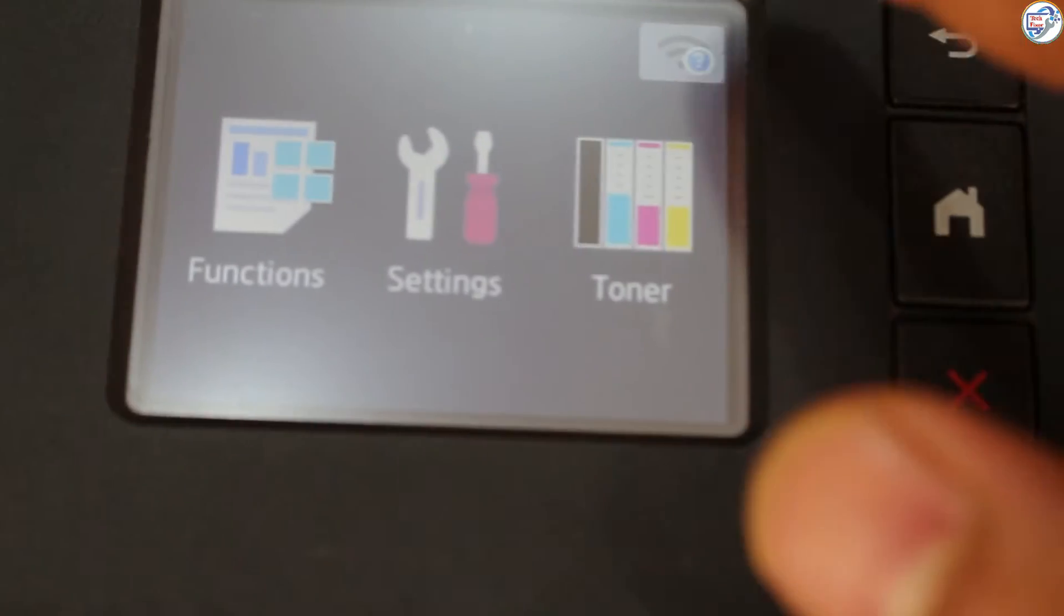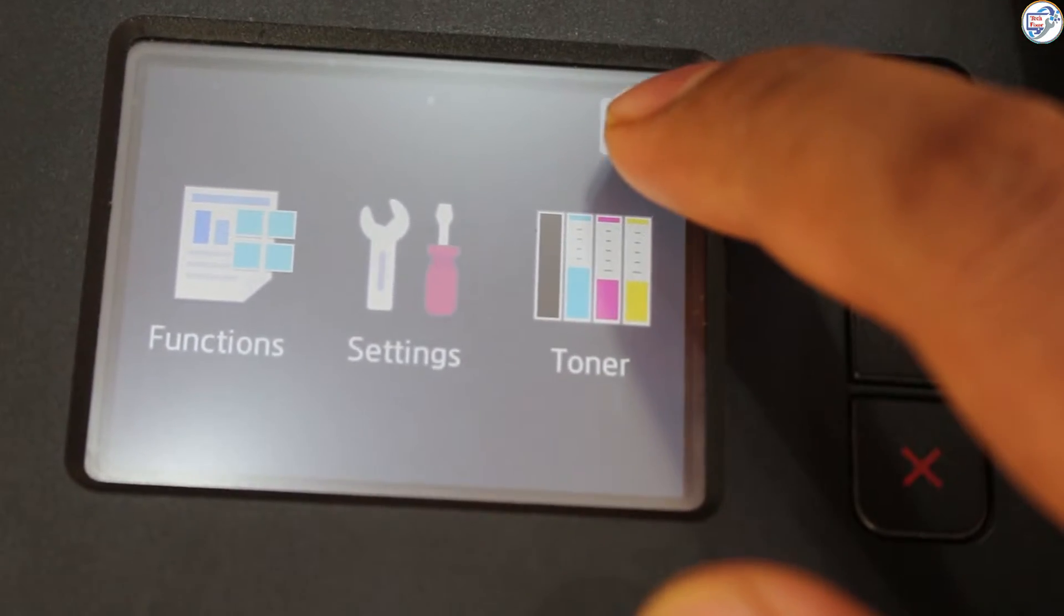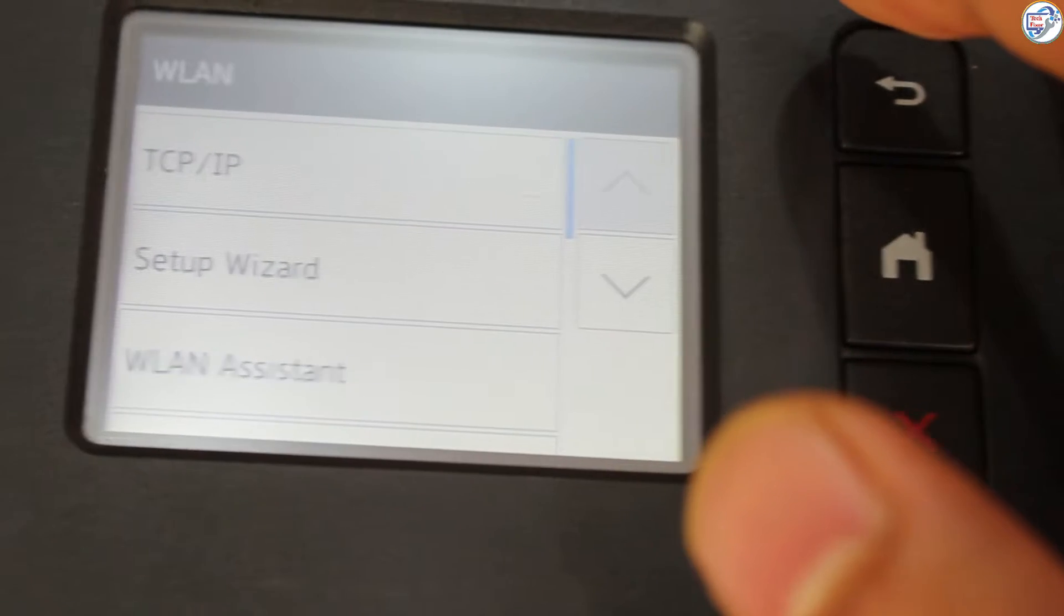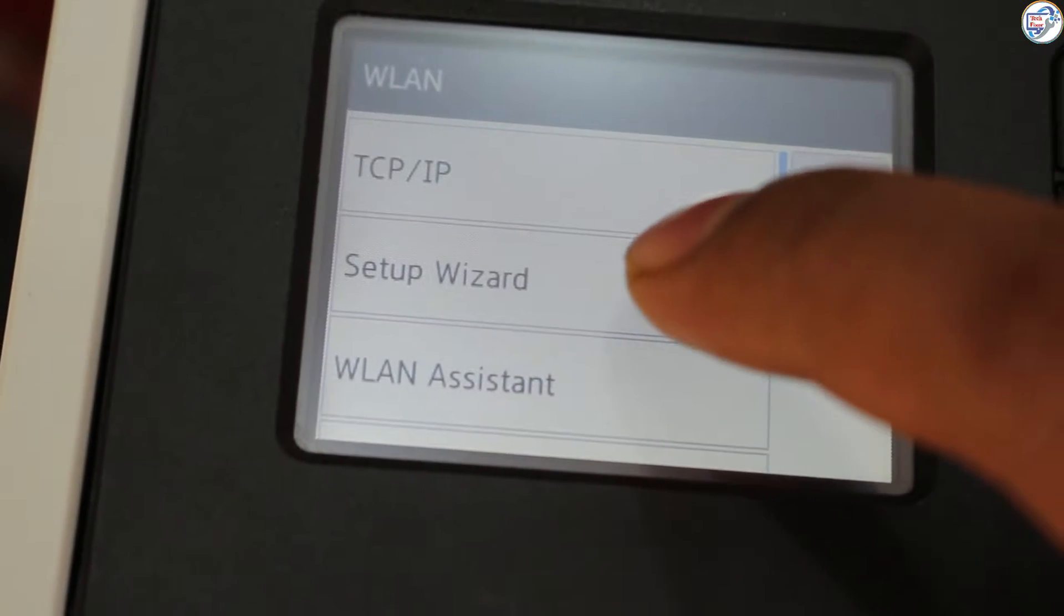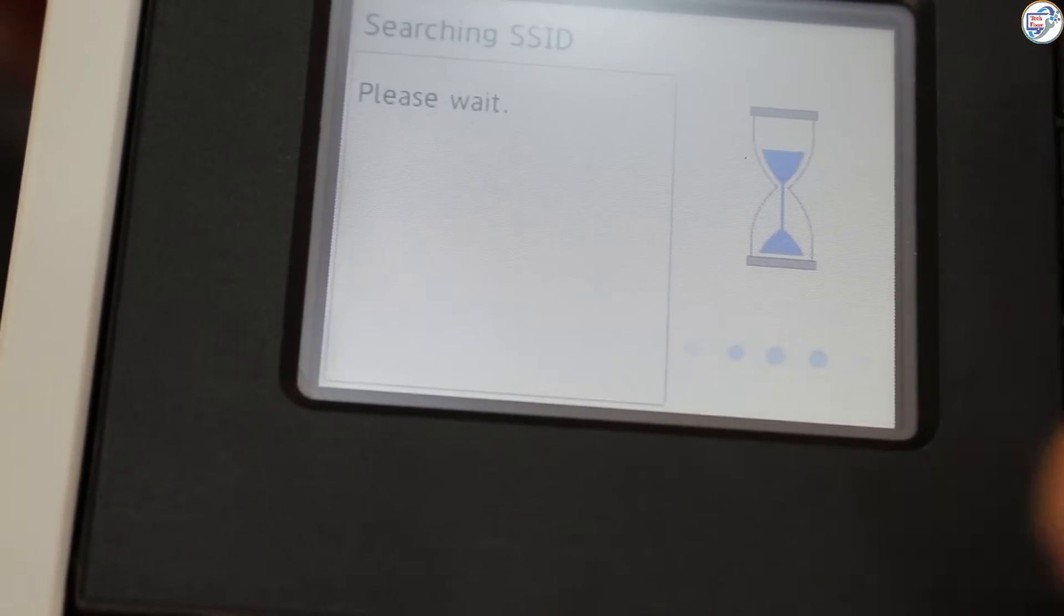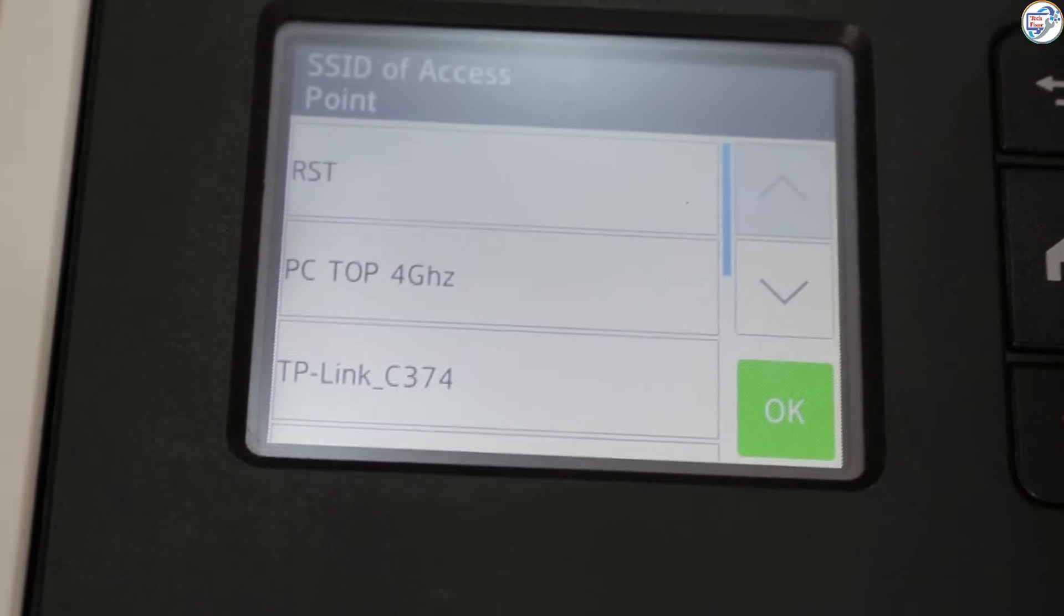To download and install the Brother HL L3270 CDW printer Wi-Fi driver on Windows, on the printer, press the Network button. Choose Setup Wizard and press OK.